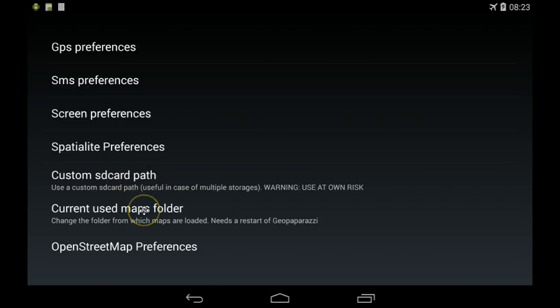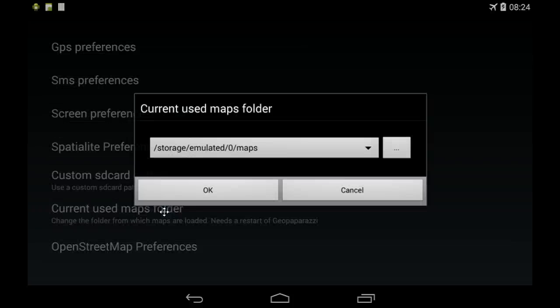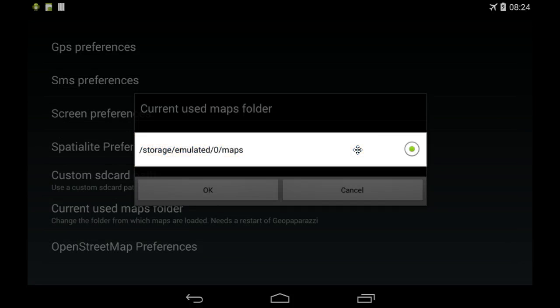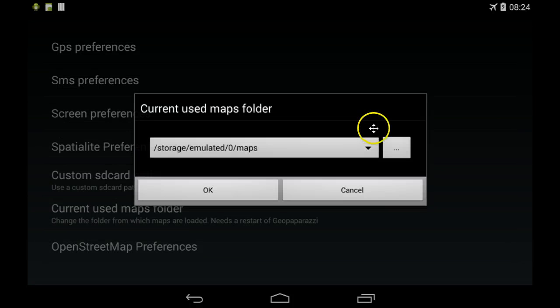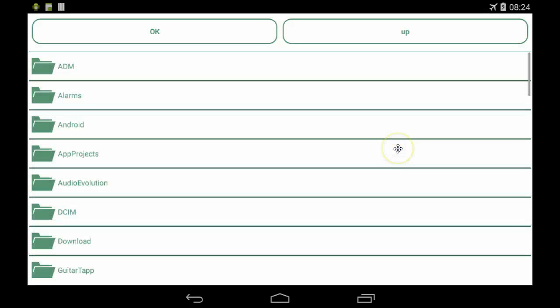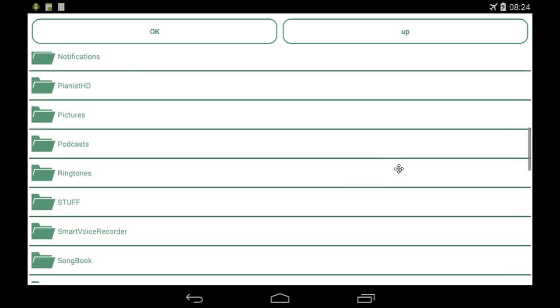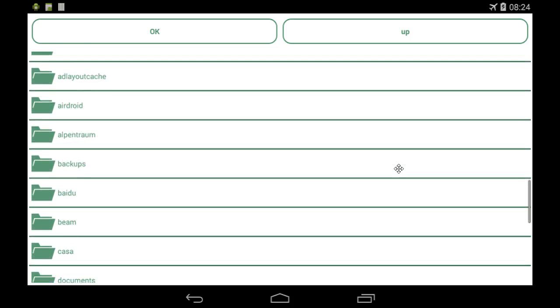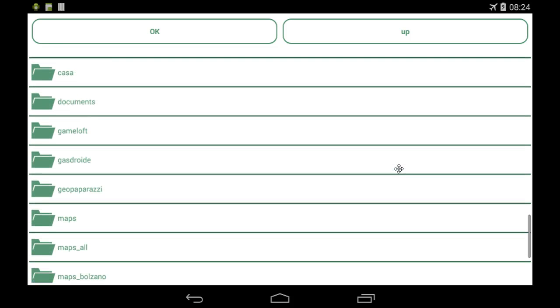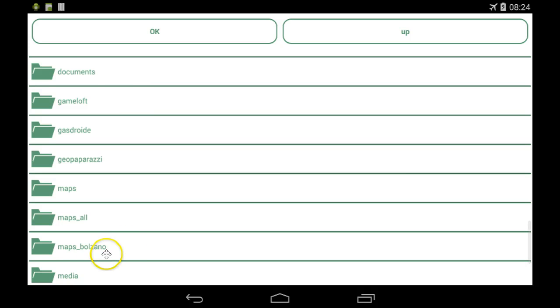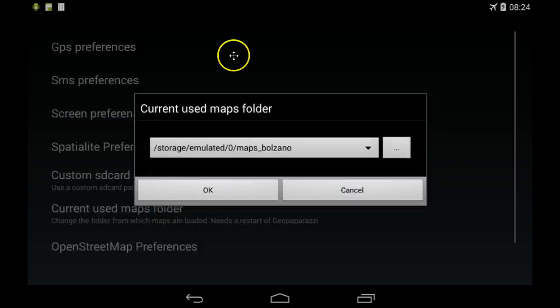These settings need GeoPaparazzi to be restarted. If I click here, there will be a list of all the last chosen folders, and I will be able to browse to a folder. I'm sure I have a second folder here, maps. Let's pick this and I say okay, I choose this one, and I restart GeoPaparazzi.